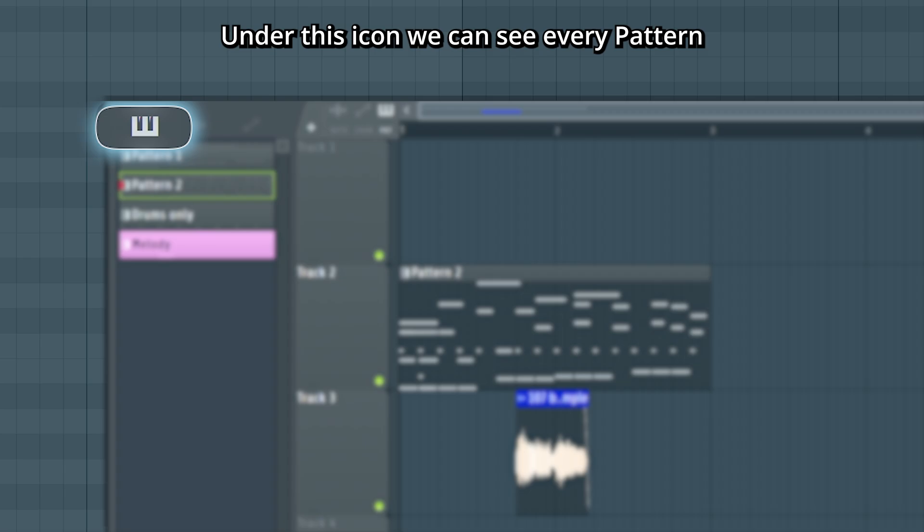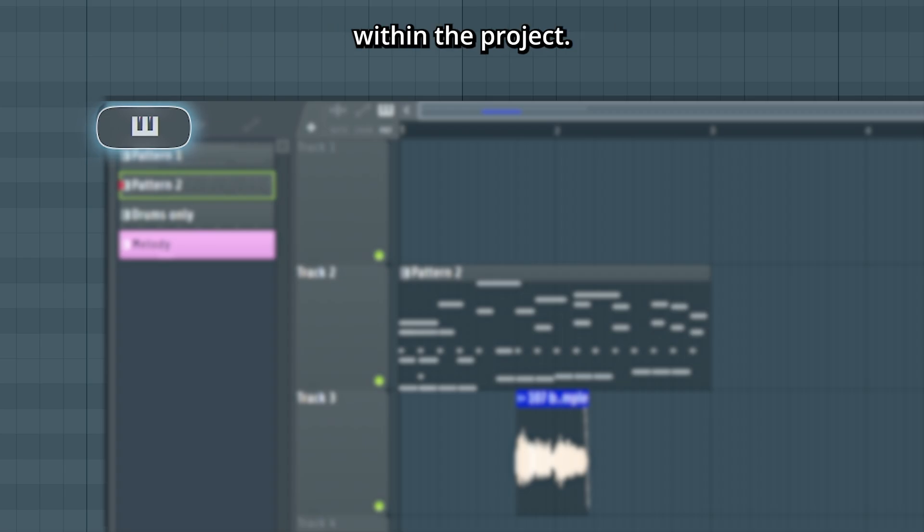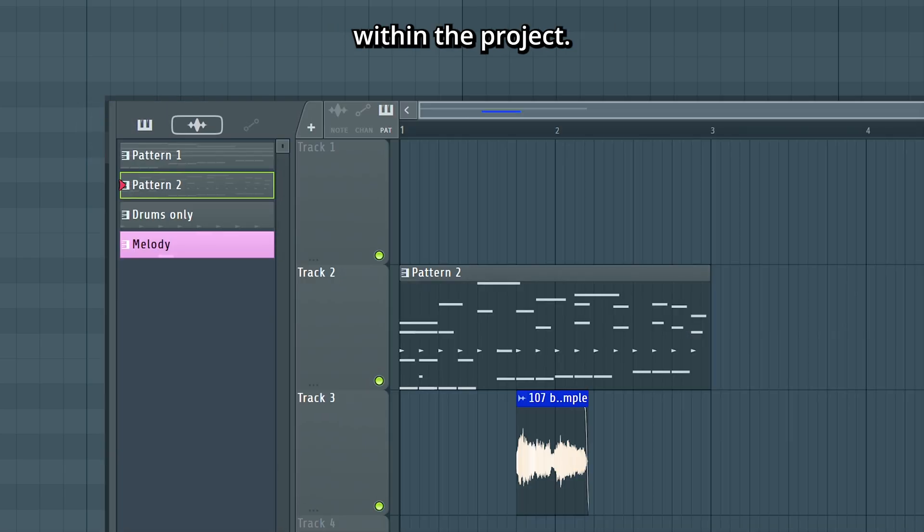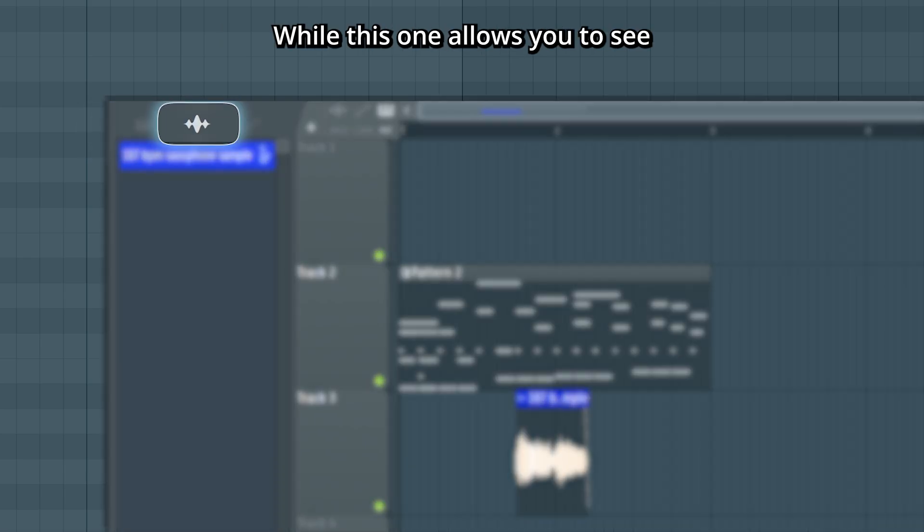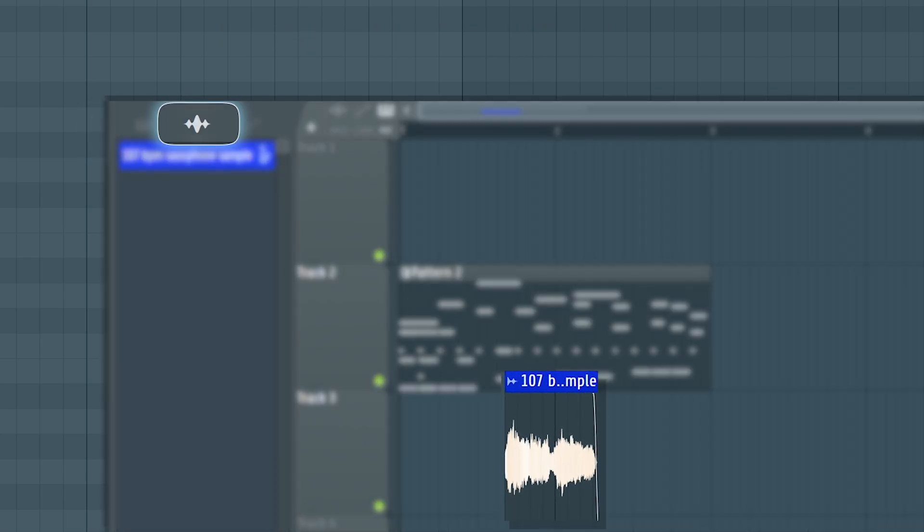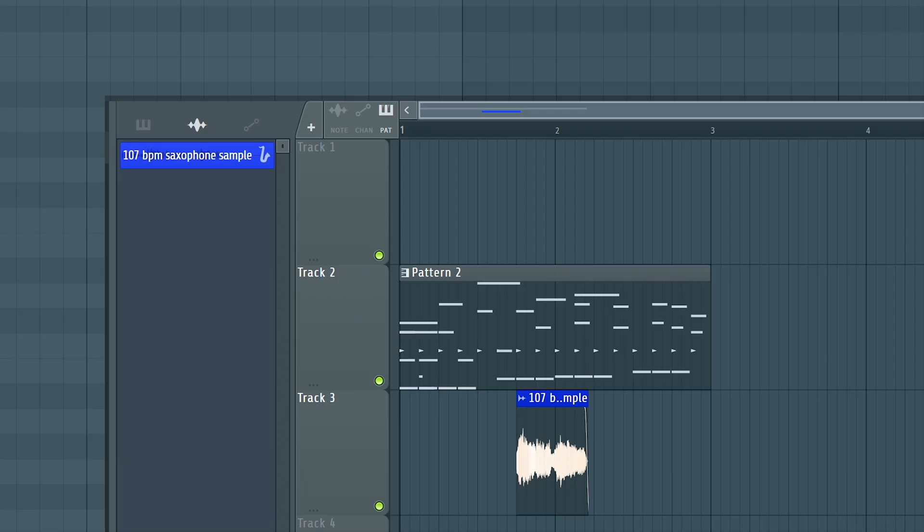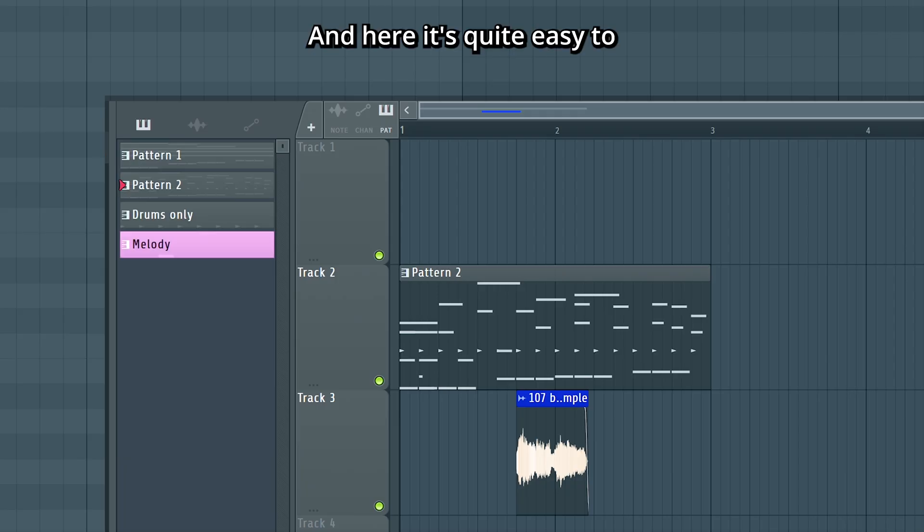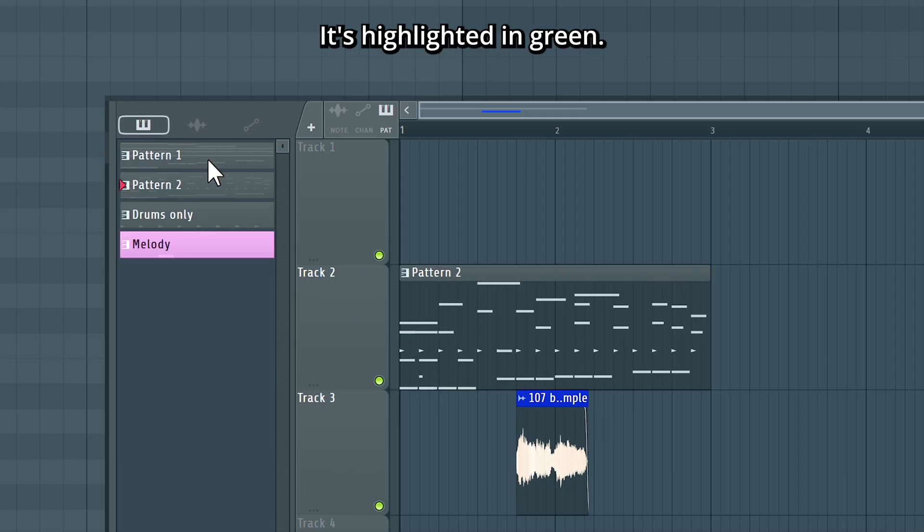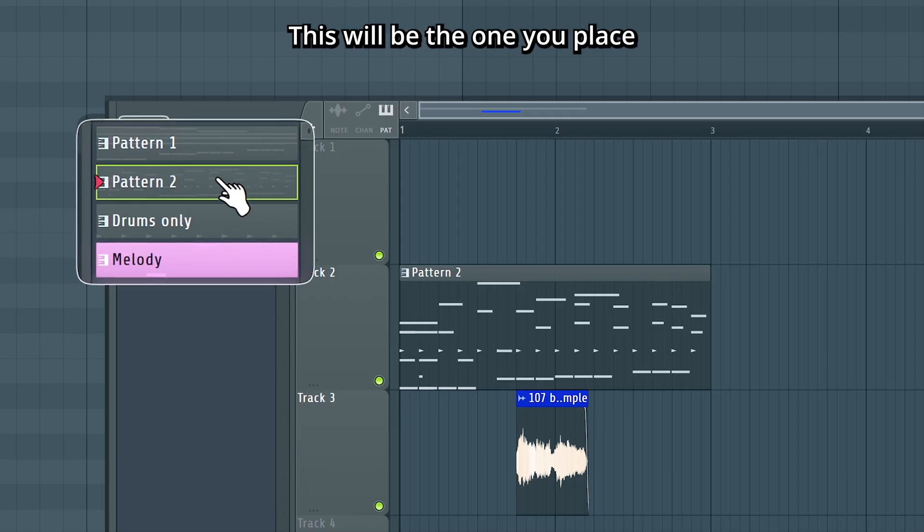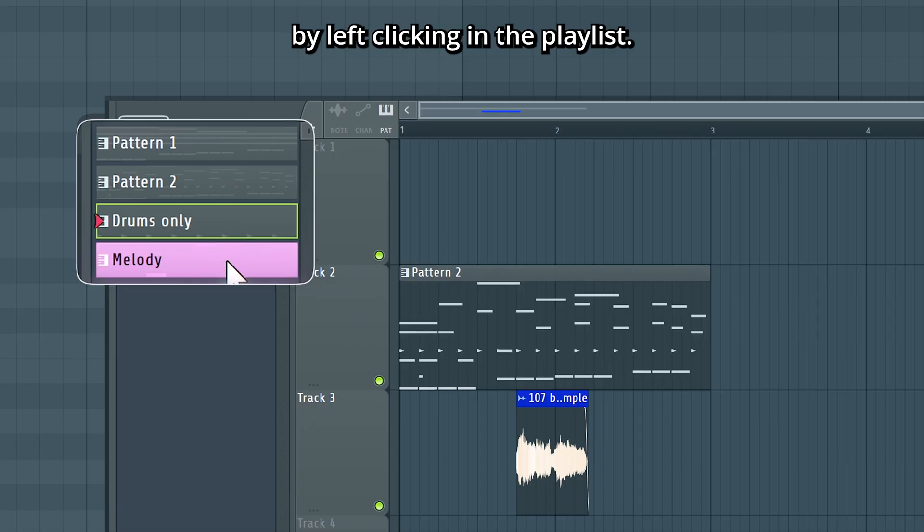Under this icon, we can see every pattern within the project, while this one allows you to see all the audio clips within it. And here it's quite easy to see what we currently got selected. It's highlighted in green. This will be the one you place by left-clicking in the playlist.